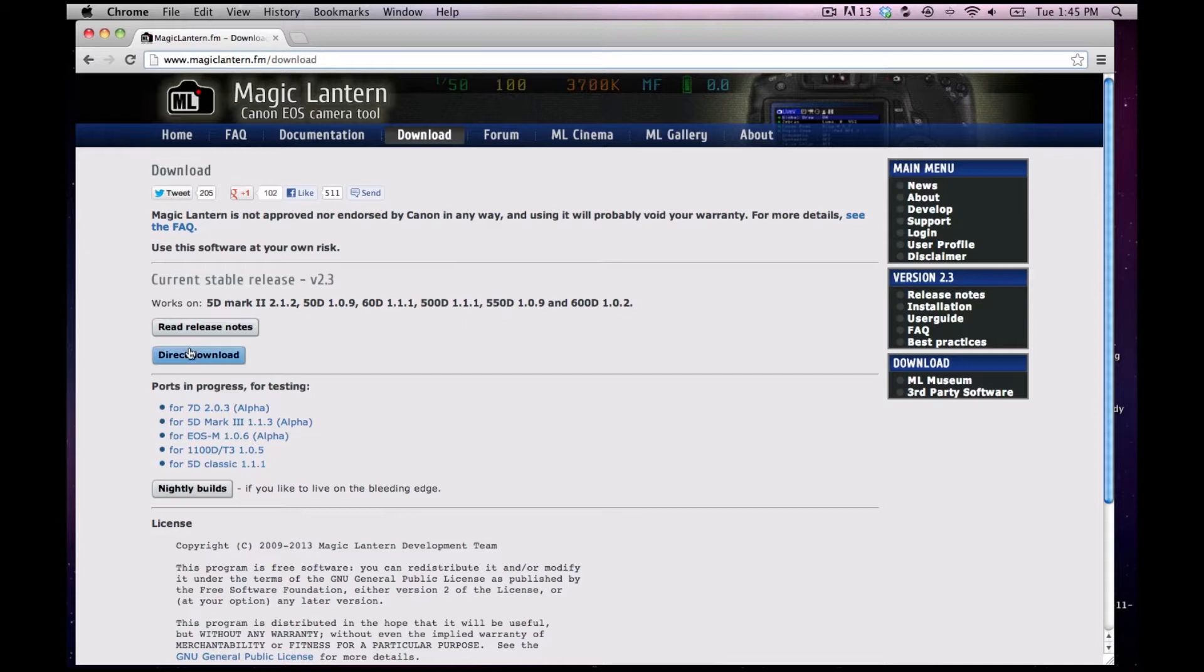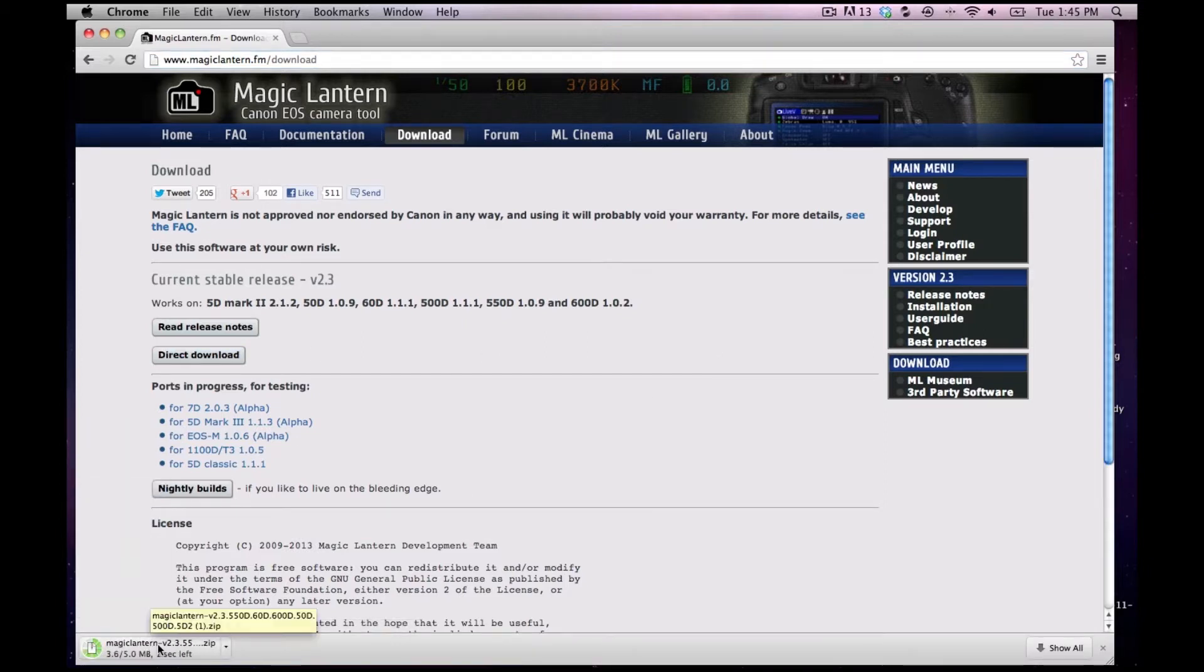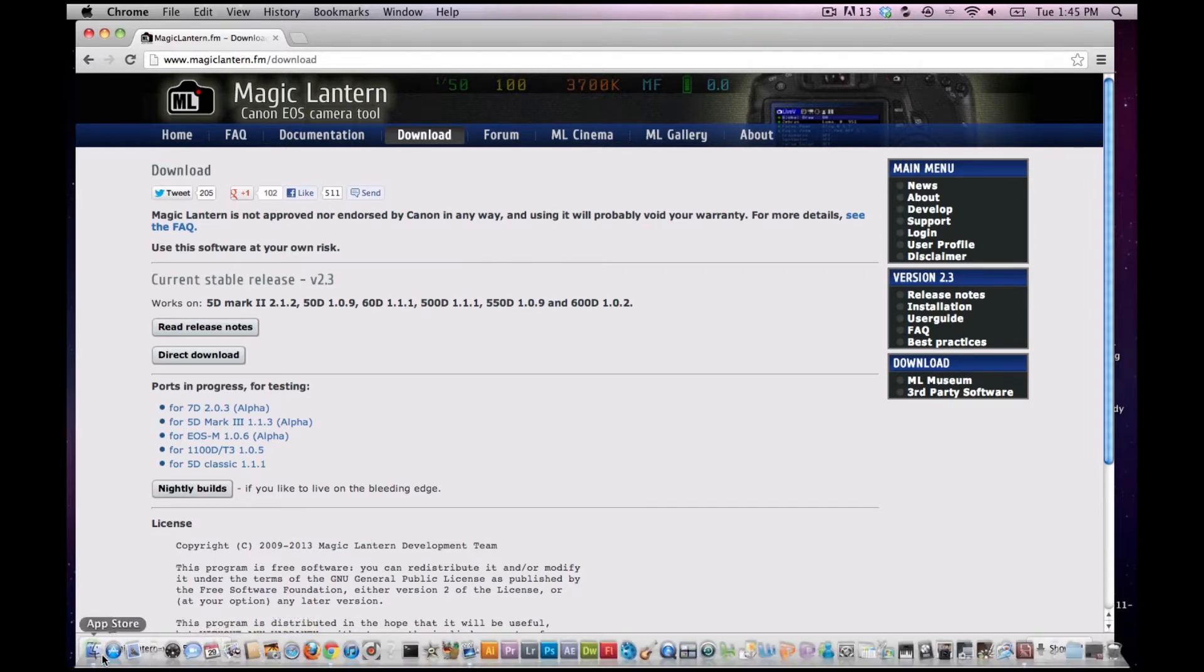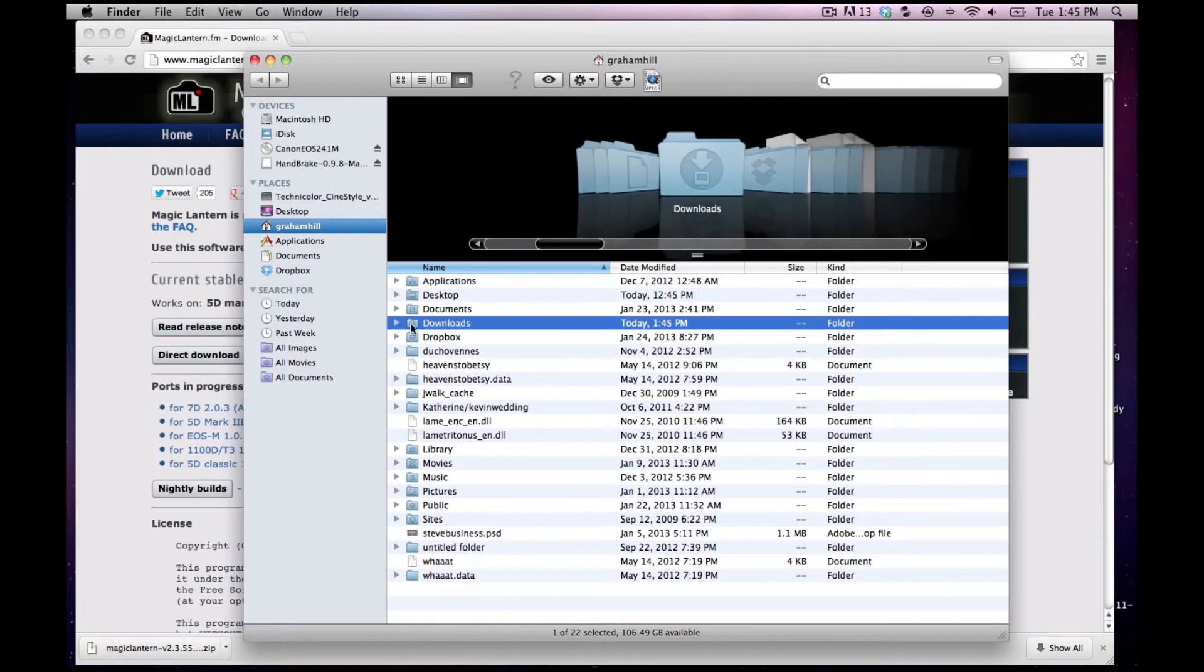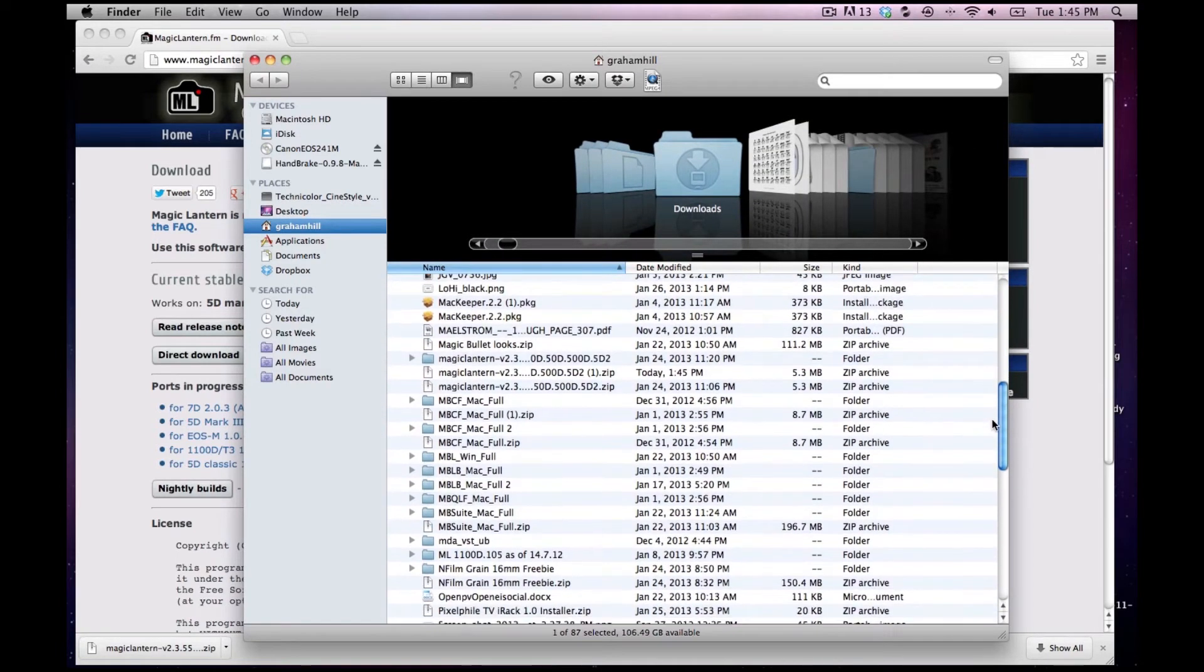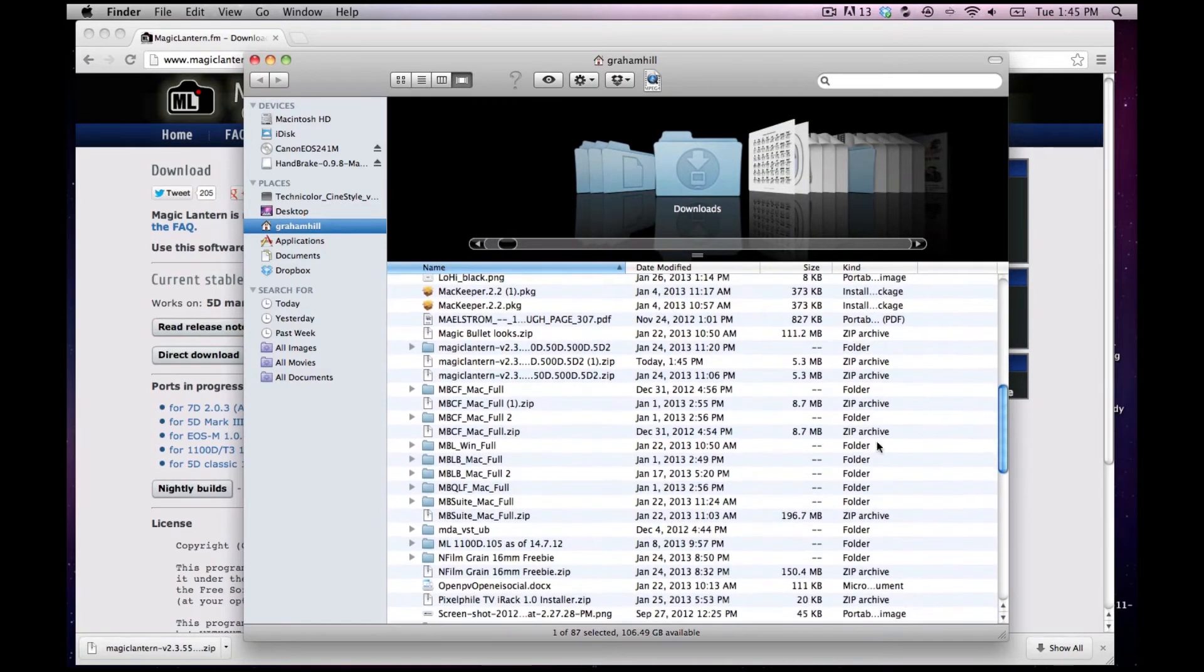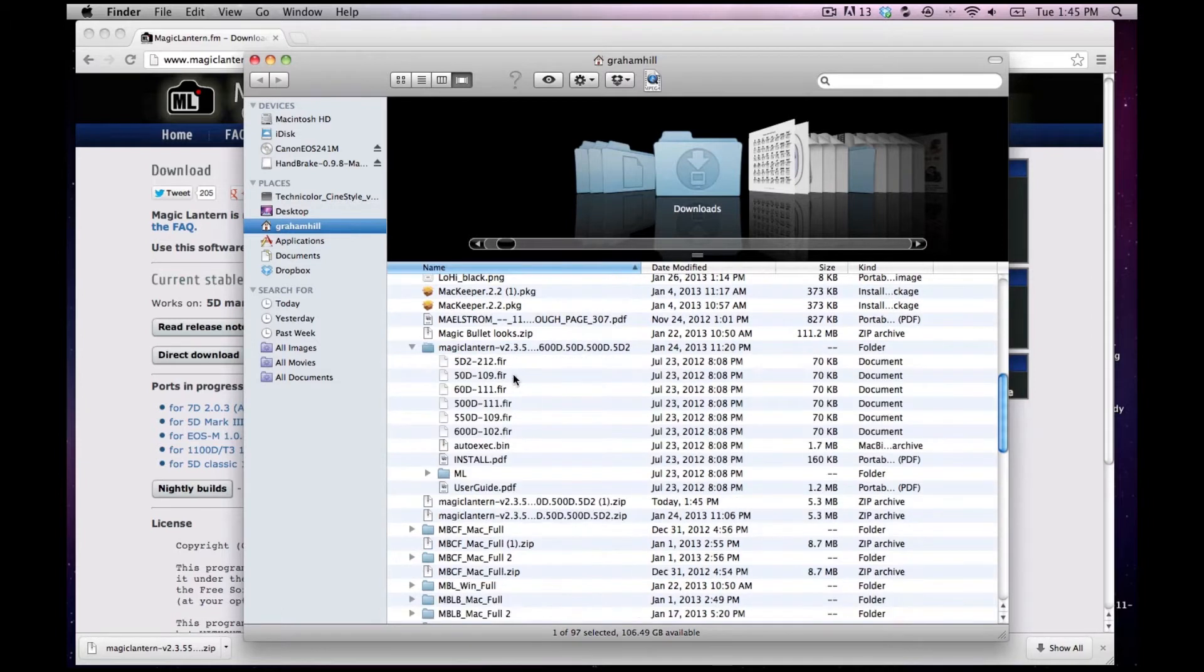So what you're going to do is just do a direct download and it's not very large. It's a five megabyte zip file. So once you're done with that, you're going to go into your downloads and find Magic Lantern. I've already compressed it here, opened it up.